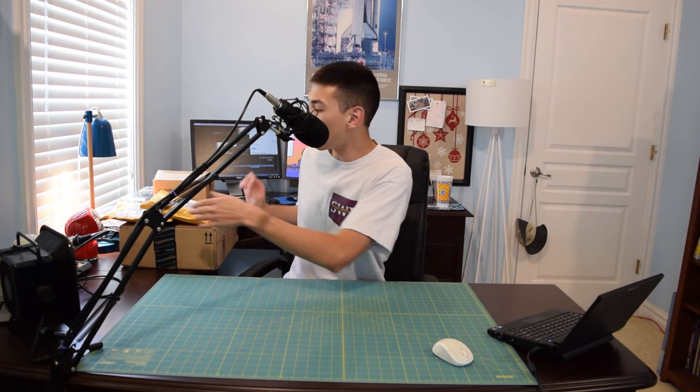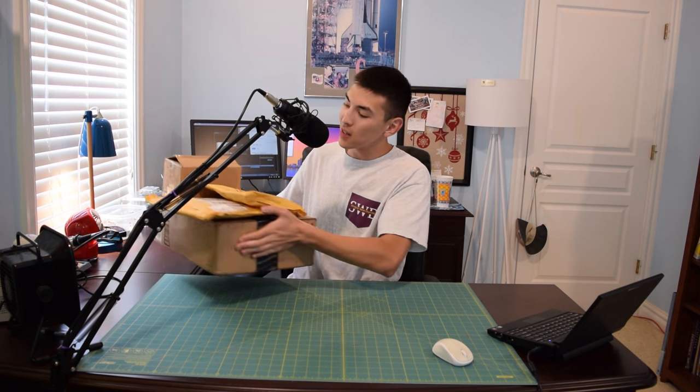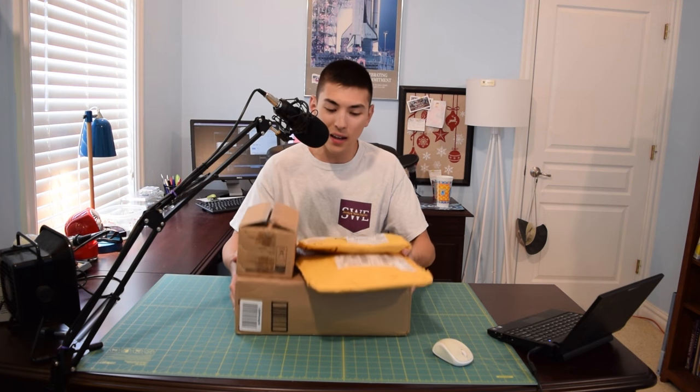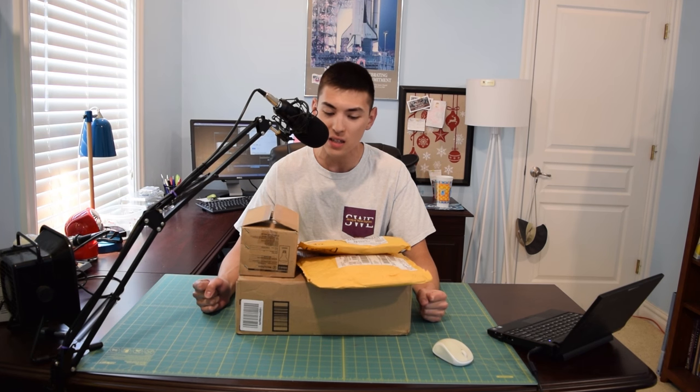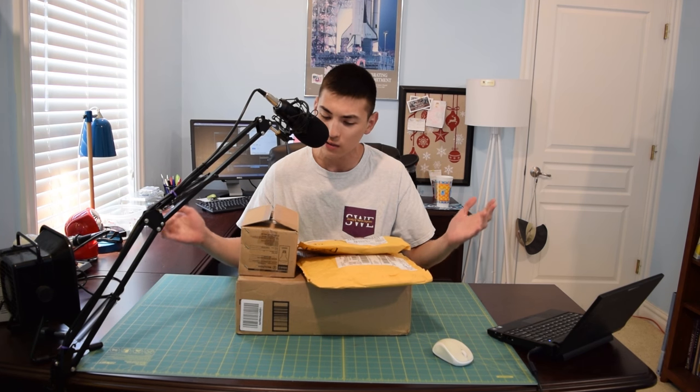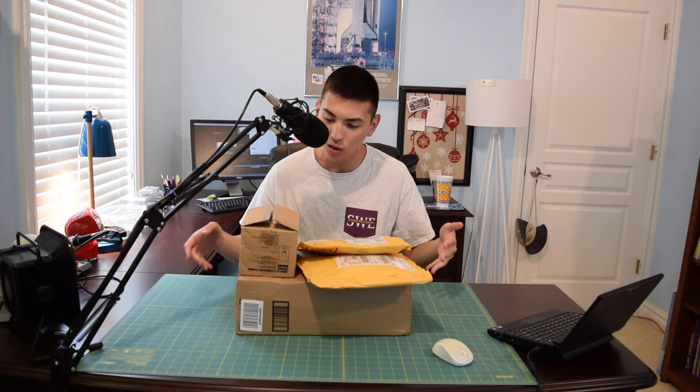I am really excited because today we have a PC upgrade video right in front of me. I have about $125 worth of PC components. A majority of this stuff is new.